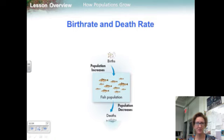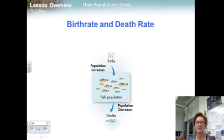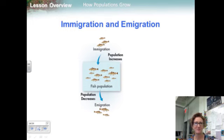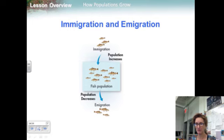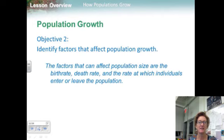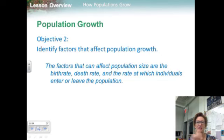A population can grow when its birth rate is higher than its death rate. If the birth rate equals the death rate, the population may stay the same. But if the death rate is greater than the birth rate, the population is likely to shrink. A population may grow if individuals move into its range from elsewhere — a process called immigration. A population may also decrease if individuals move out of the population's range — a process called emigration.